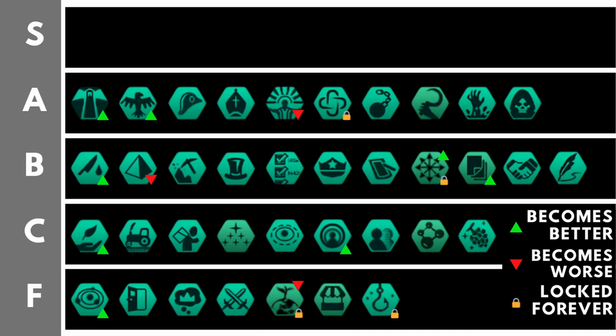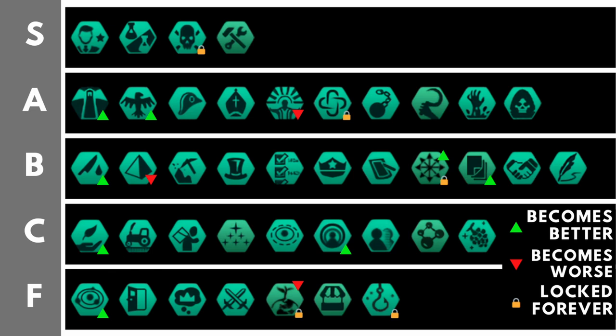The S tier represents the best civics available to any civilization in Stellaris. You will almost certainly want to take at least one of these, possibly two, though really sometimes you might end up with all three of your civics coming from this S tier. But what have we got in the S tier? Well, let's dive in and take a look.